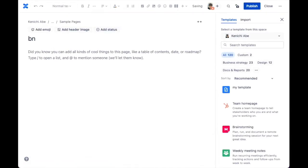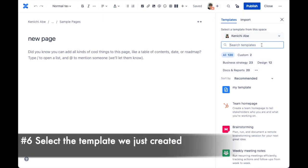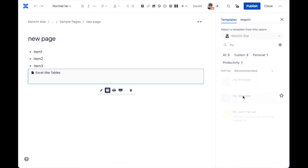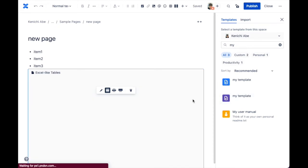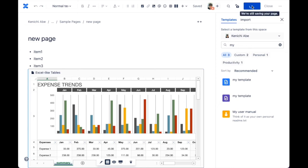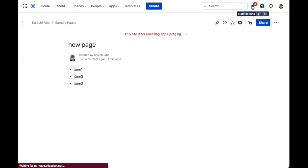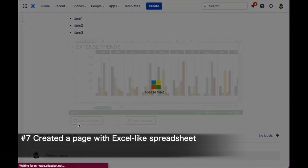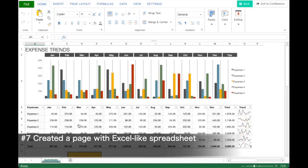Now let's create a page using the template. Select the template we just created to create a page with an Excel-like spreadsheet.